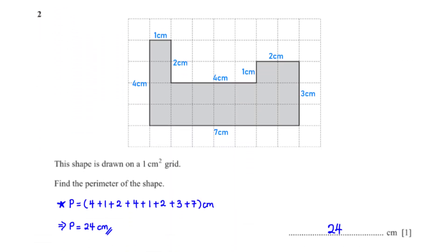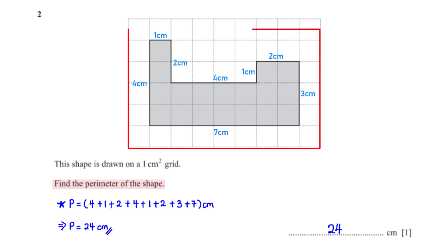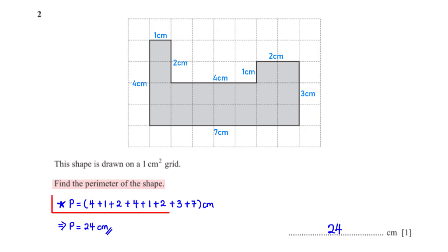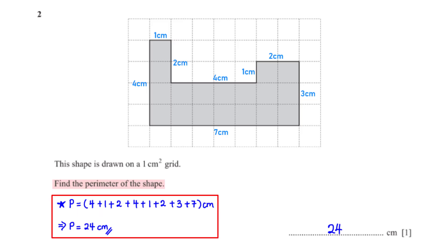This shape is drawn on a 1 cm squared grid. Find the perimeter of the shape. The perimeter is the distance around the shape. So in this case, when we sum up the distance around the shape, we get 24 cm.